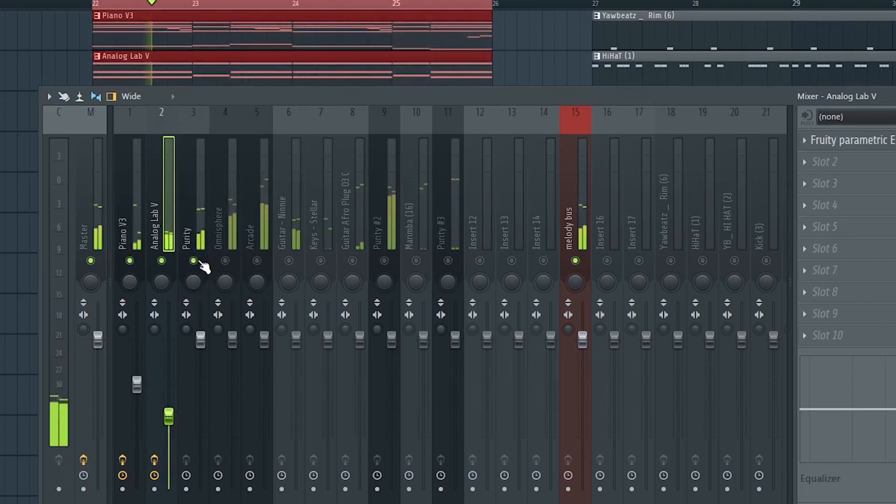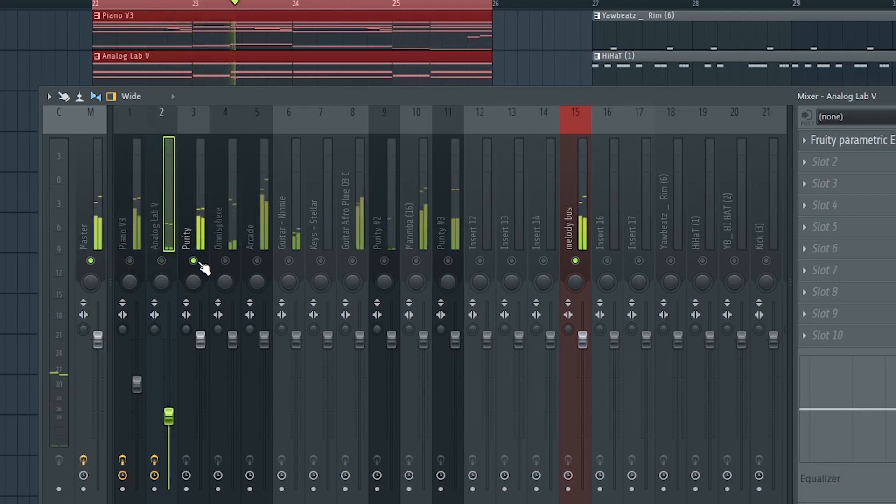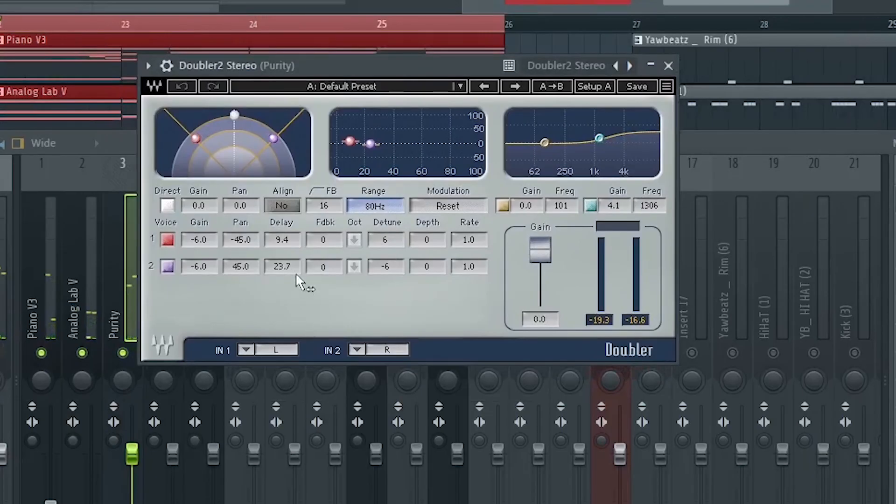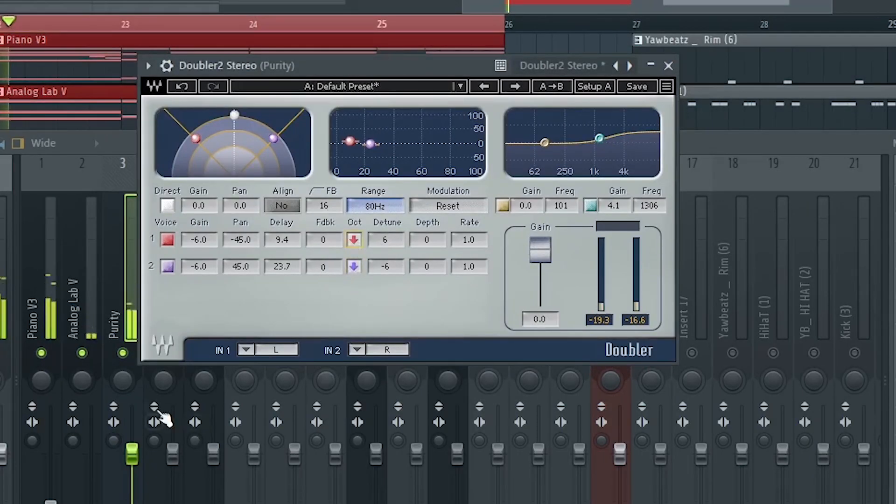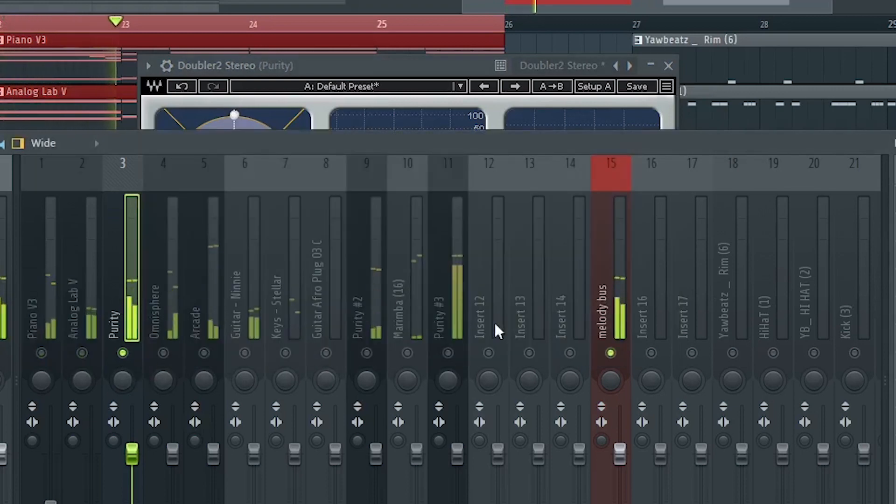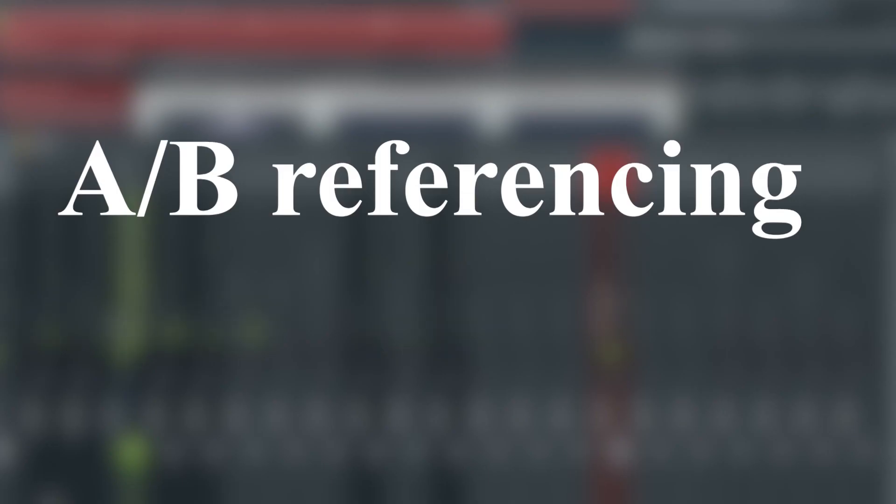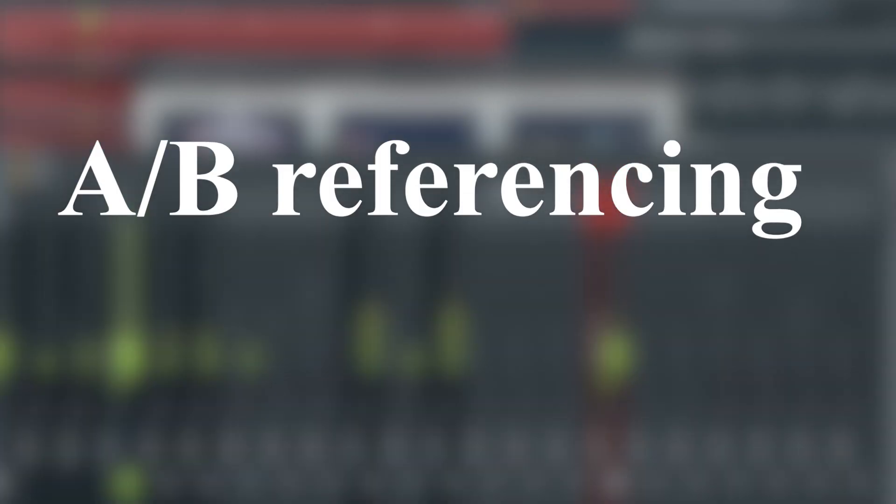With this counter melody I want to make it a bit fuller in the mix. I'll use the Waves Doubler tool to have a different octave of the same melody play together. A quick A and B reference without the plugin, with the plugin.